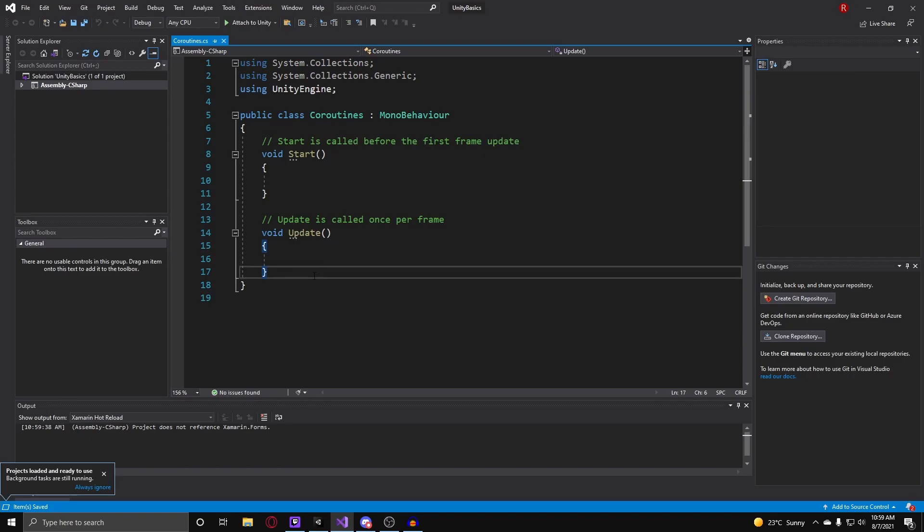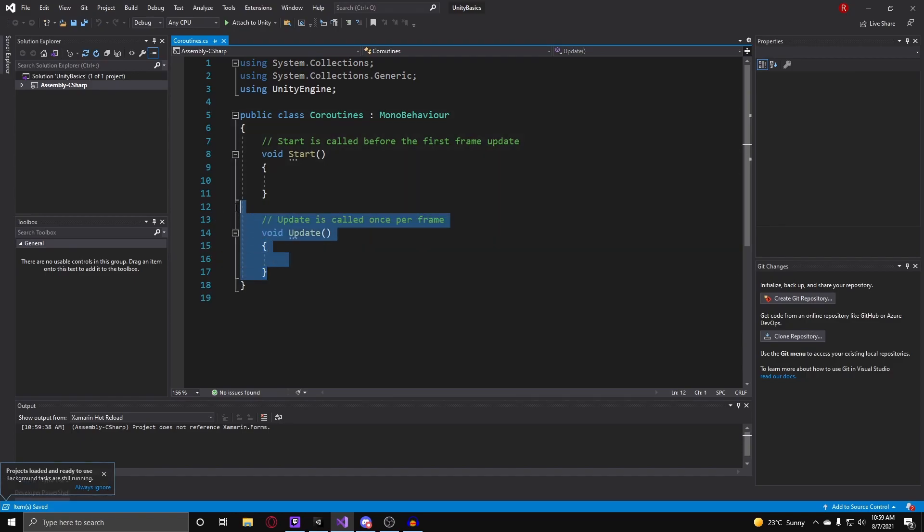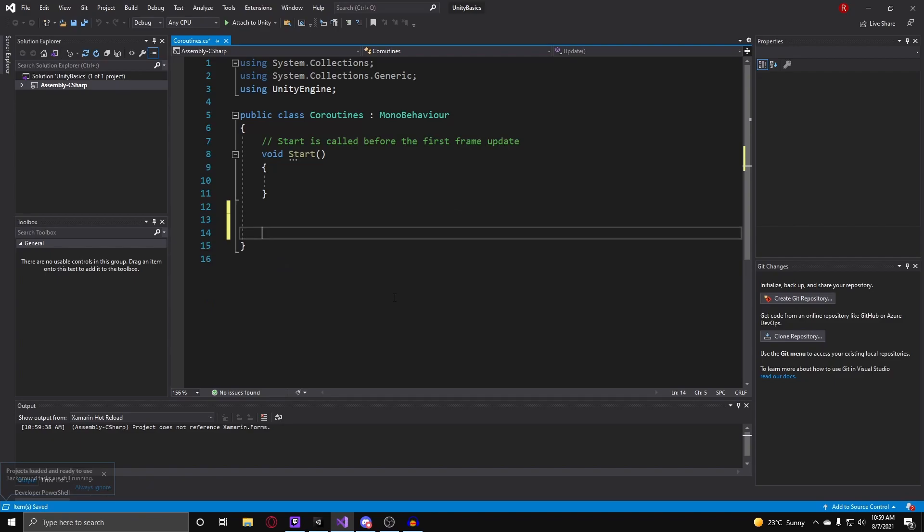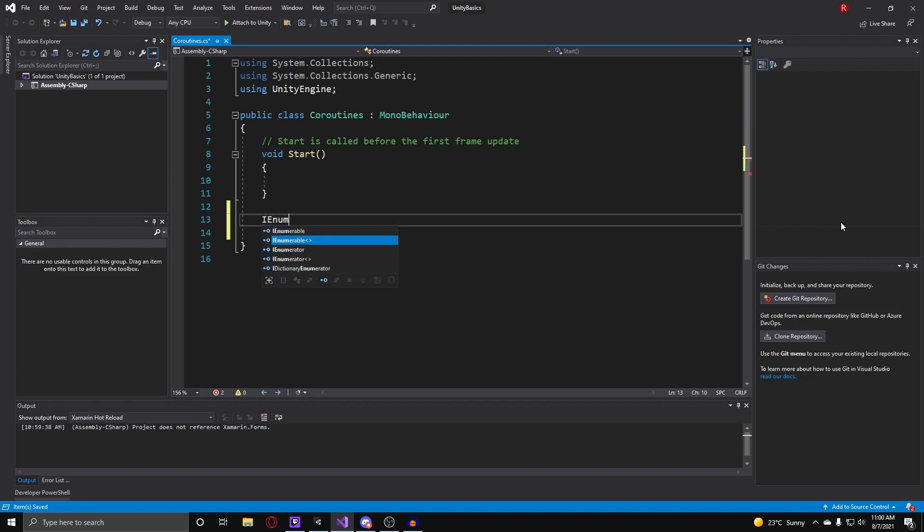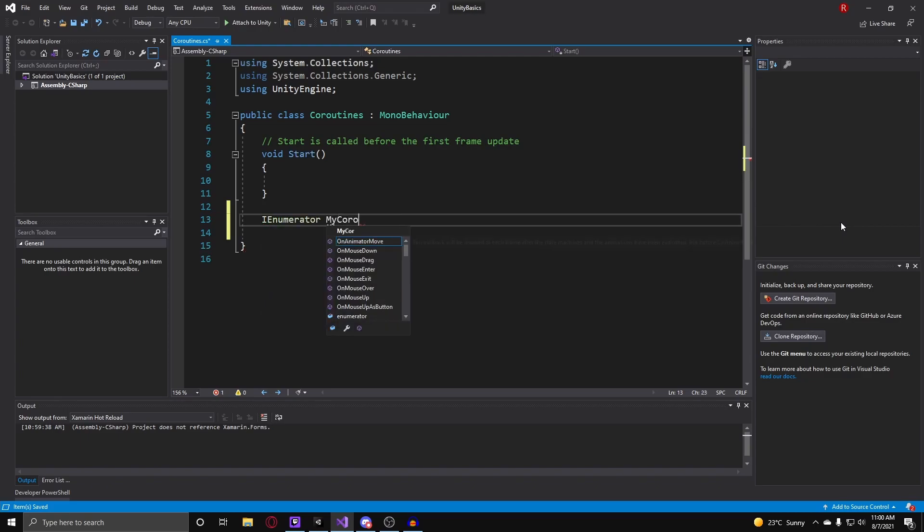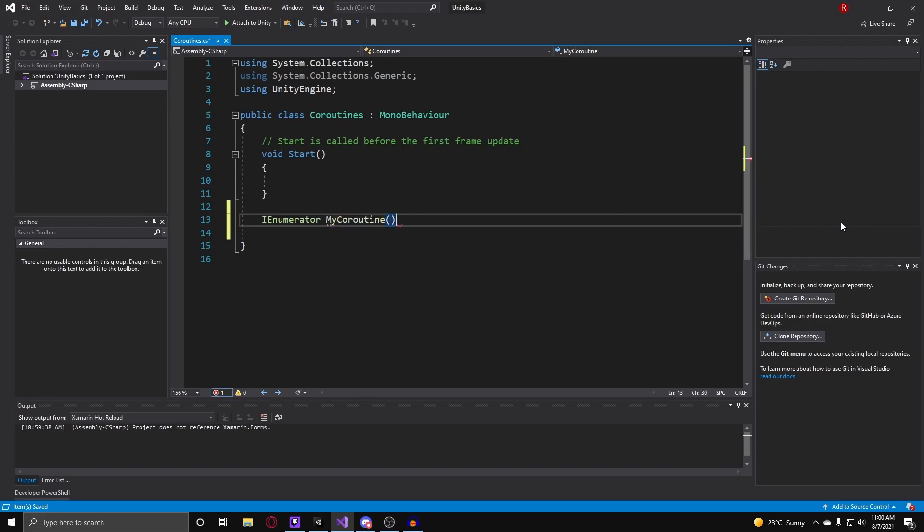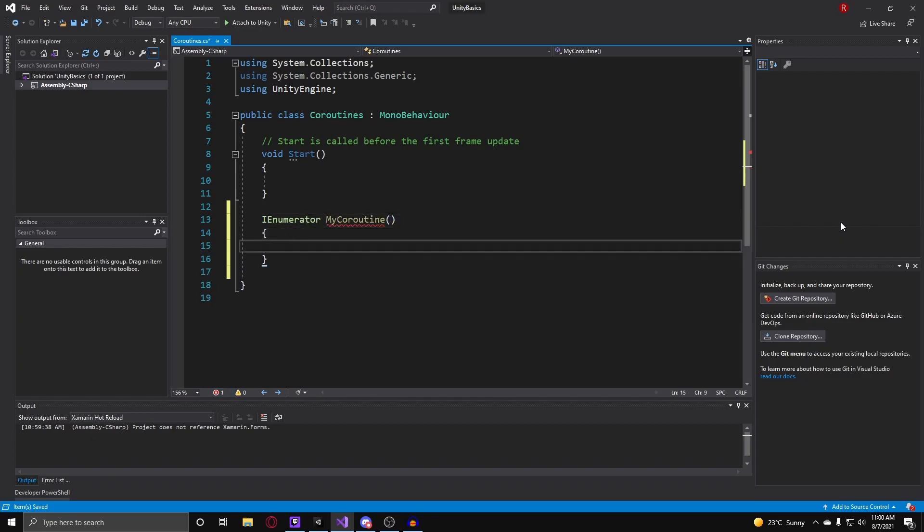Alright, so to make a coroutine we basically have to make a function that returns a type called IEnumerator. You watch the functions video if you haven't. To give you a basic rundown, you type in the type that you want the function to return, so in this case IEnumerator, and then the name of your function. I'm just going to call this my coroutine to keep this simple. Once you're done with that, put in your parentheses for variables and curly braces to put in instructions for your computer to interpret.